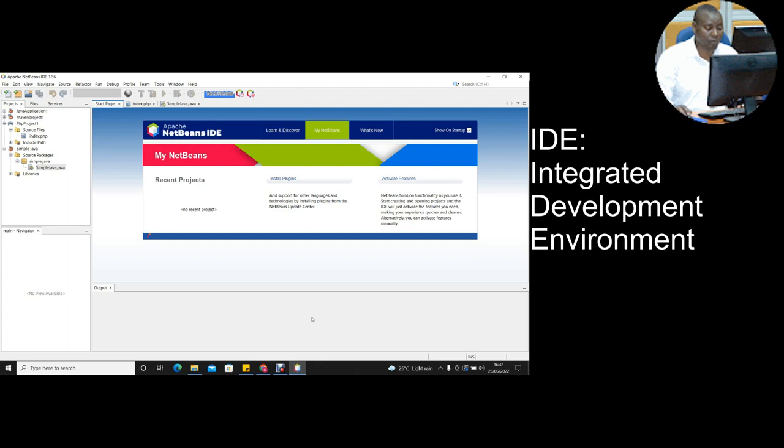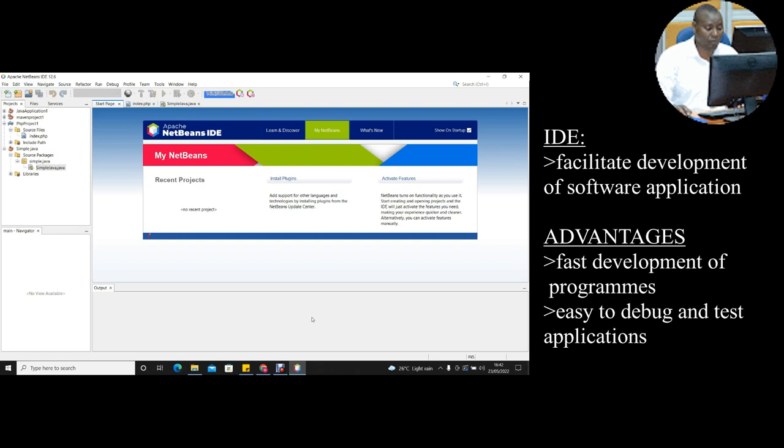IDE stands for Integrated Development Environment. IDEs facilitate developers to develop new applications. The advantages of using IDE include fast development of programs and easy debugging and testing of applications.